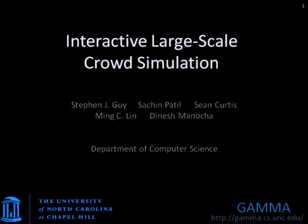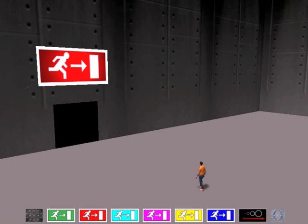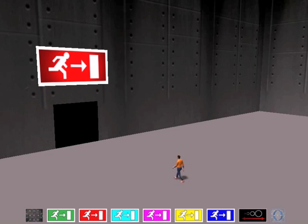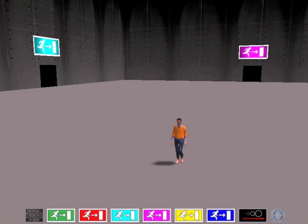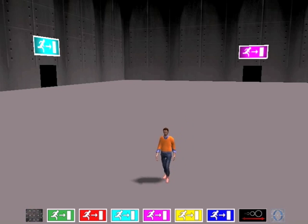Creating large-scale interactive computer-simulated crowds starts with being able to animate one person correctly. With enough effort, an artist can provide a nice hand-crafted animation of a single person walking.